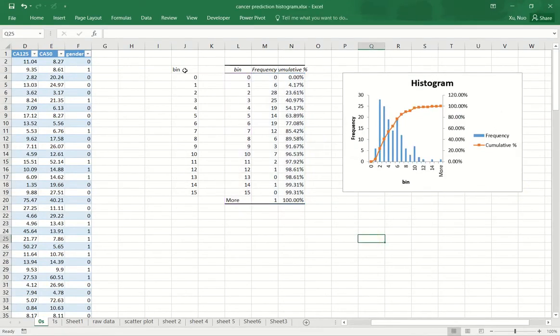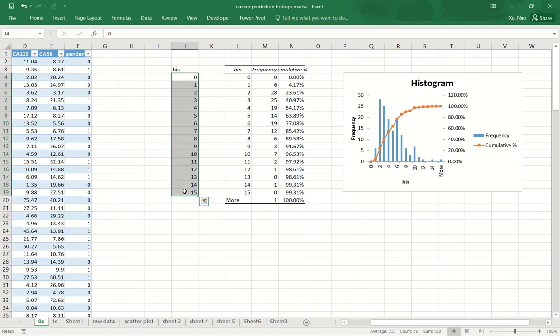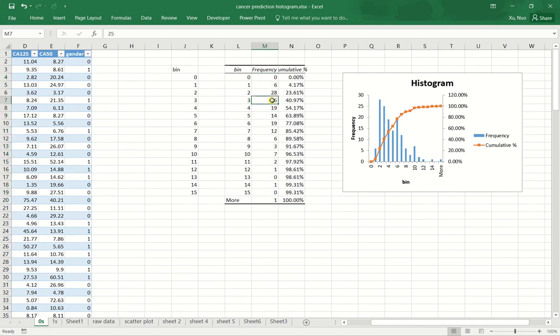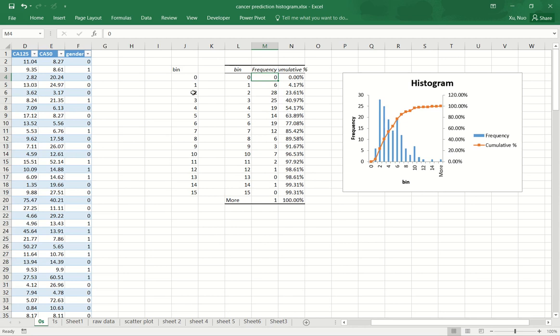So we provided 16 numbers. We produced 17 bins. So the first one is the underflow bin, which is any points that is less than zero would be included in this underflow bin. And since in this raw dataset that we do not have any data point that is less than zero, therefore we see a zero in this underflow bin.